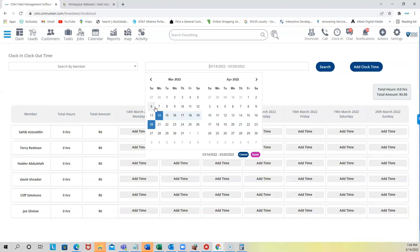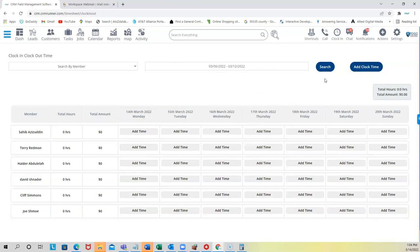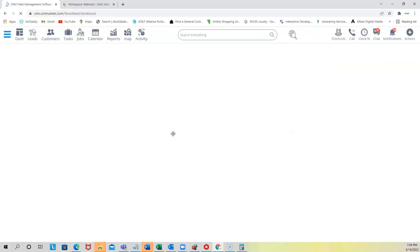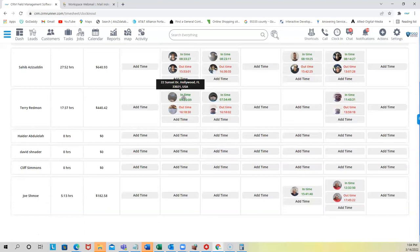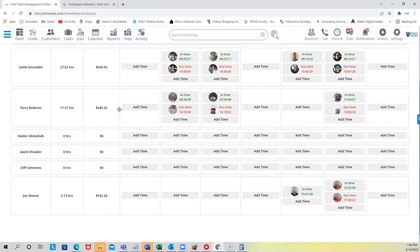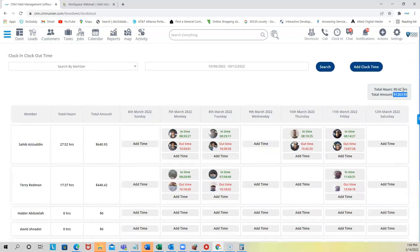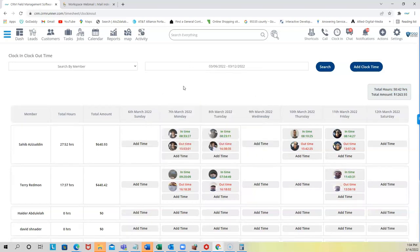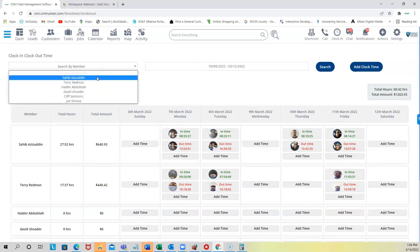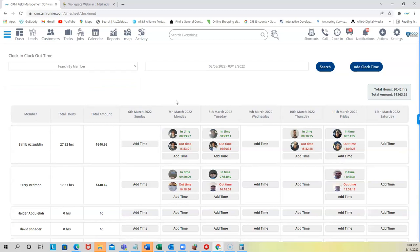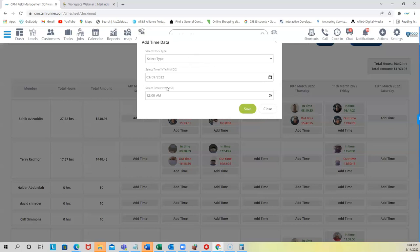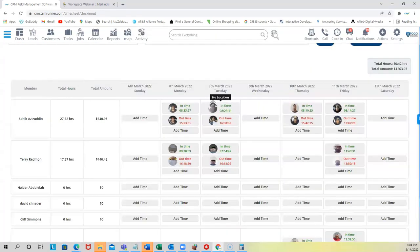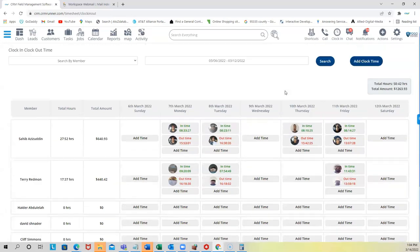When they clock in from their phone, you can see all their clock-in and clock-out times. For example, here I can search by members and see when they clocked in, where they clocked in from, where they clocked out, and how much I need to pay them at the end of the week. If a member forgets to clock in or out, you can click 'Add Time' and manually enter a time frame.